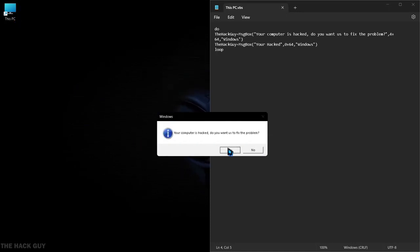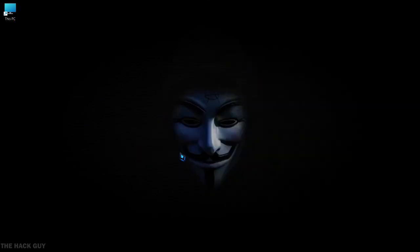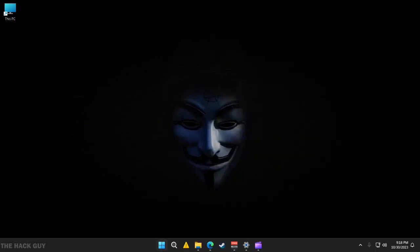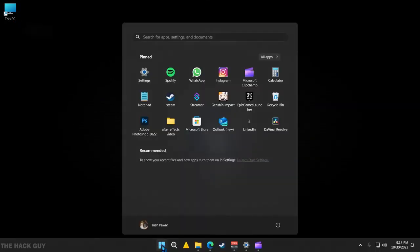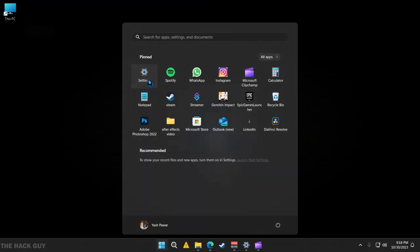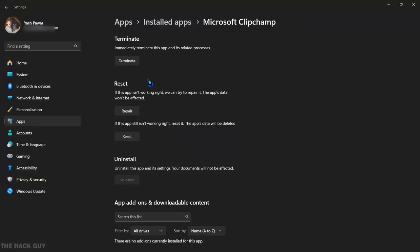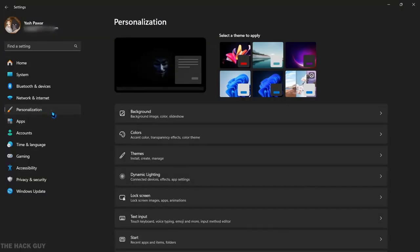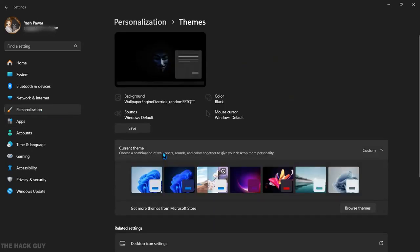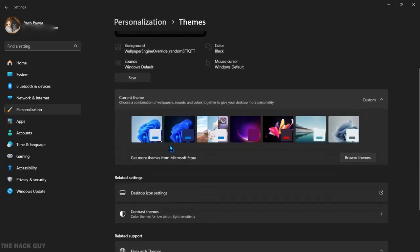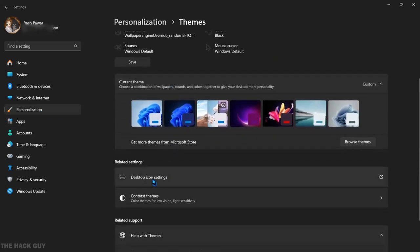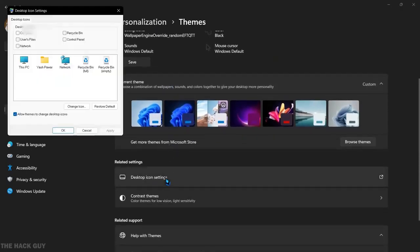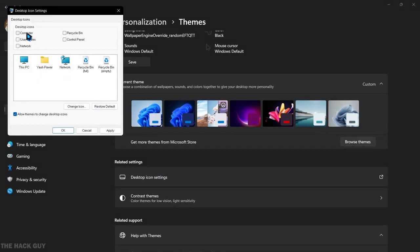To remove original this PC, follow this step. Select the start button, then select settings. Select personalization. Themes. Desktop icon settings. Unselect this PC checkbox and then apply the settings.